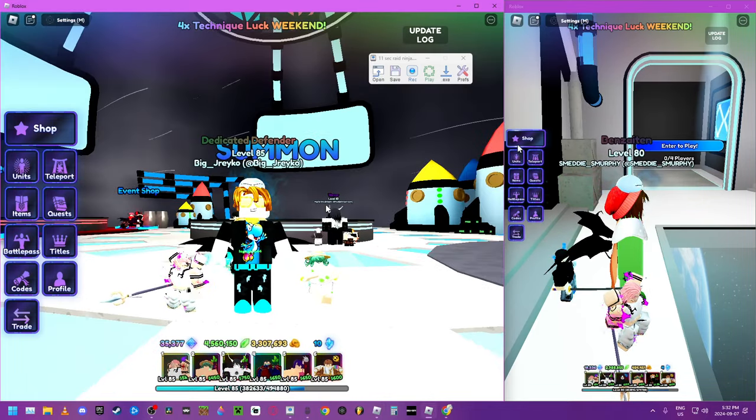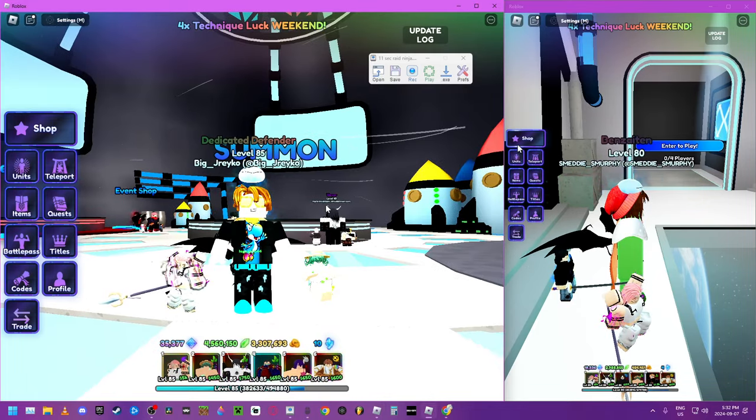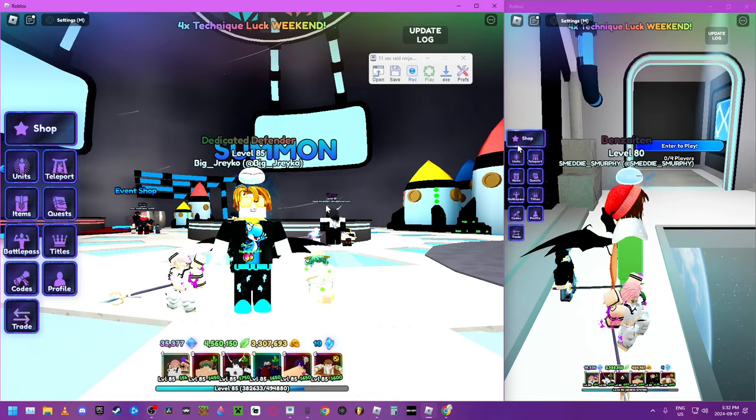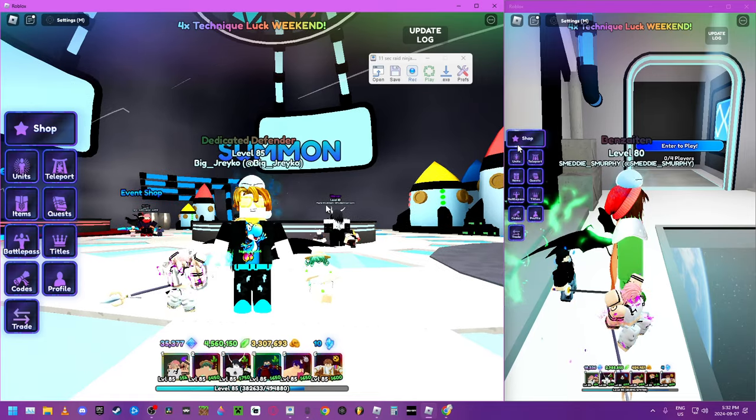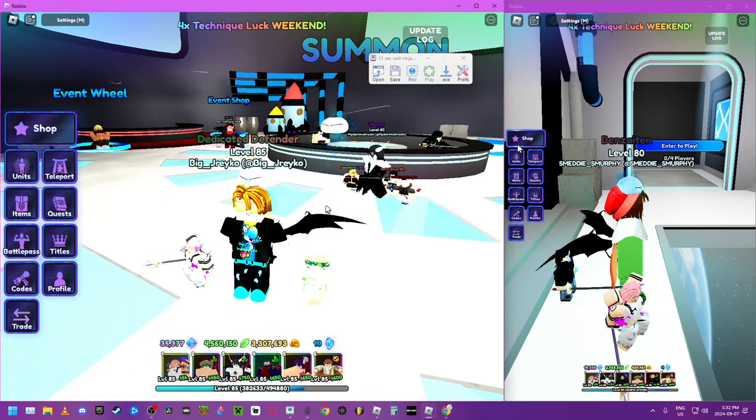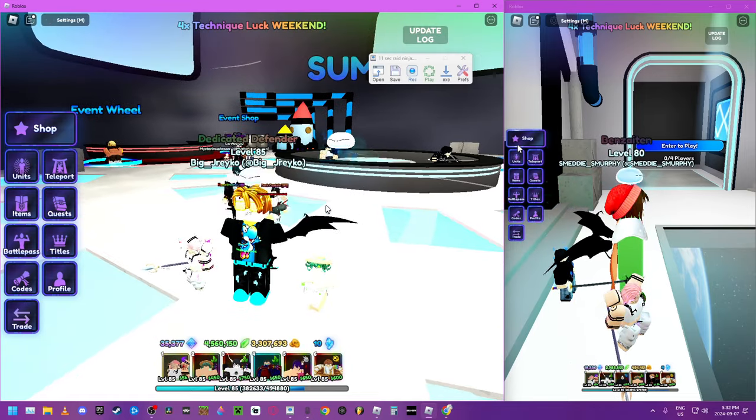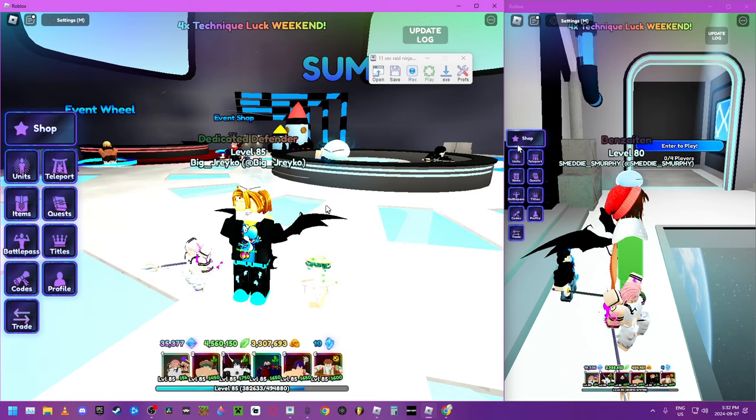What up people, we're back in Anime Last Stand and today we're gonna show you the best way to get jewels.